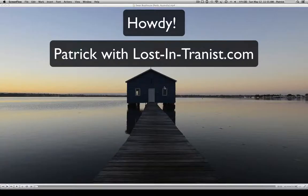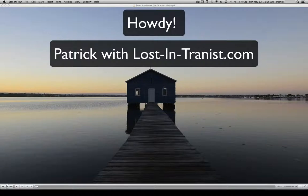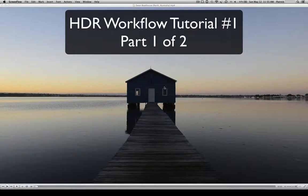Hi there, this is Patrick with lostintransit.com. Today we're going to be going through my HDR workflow.